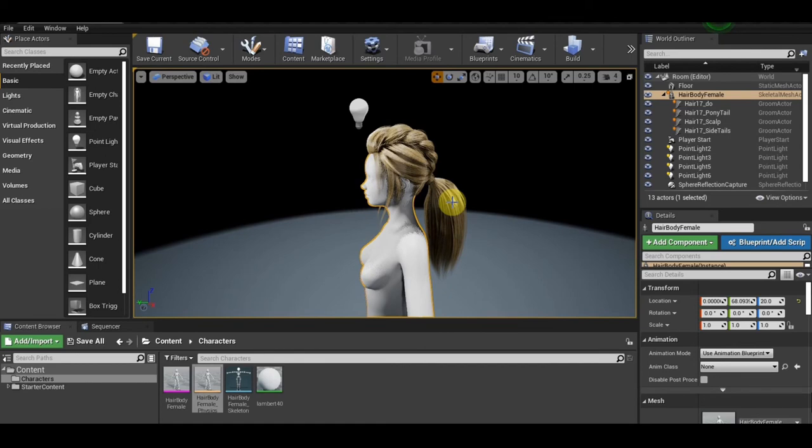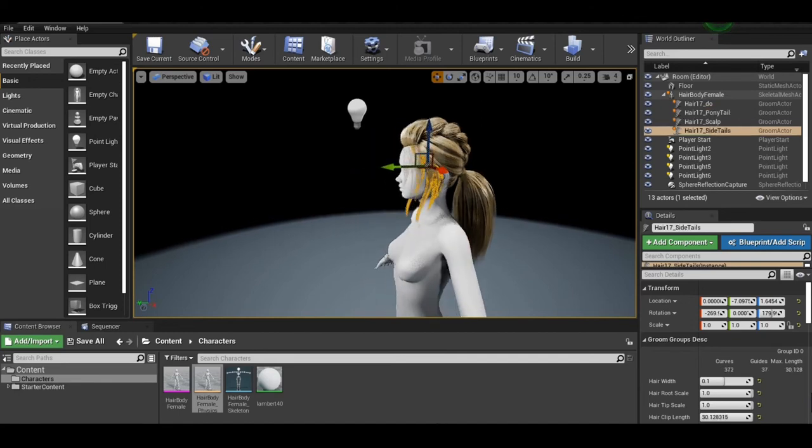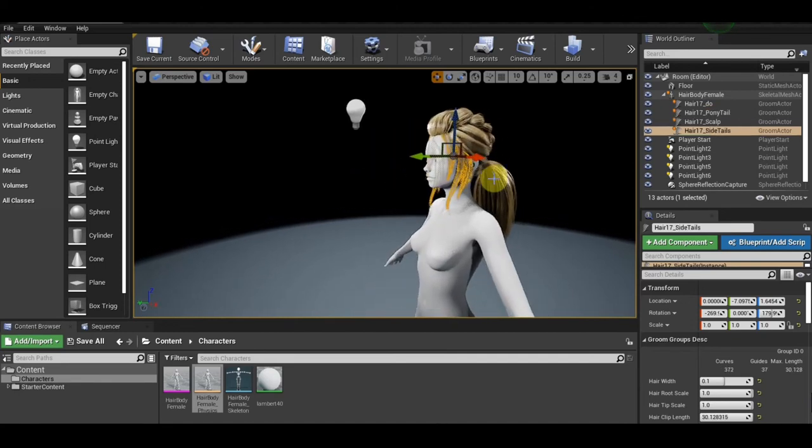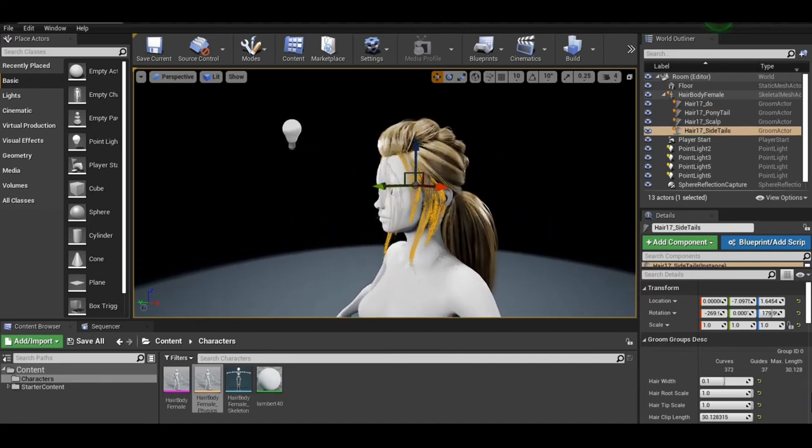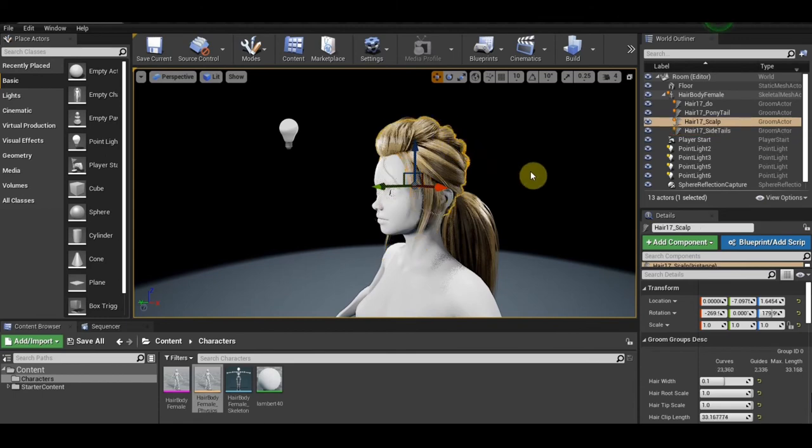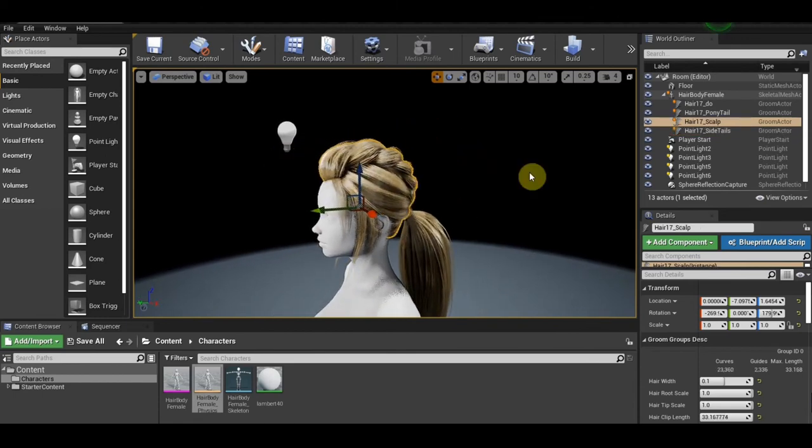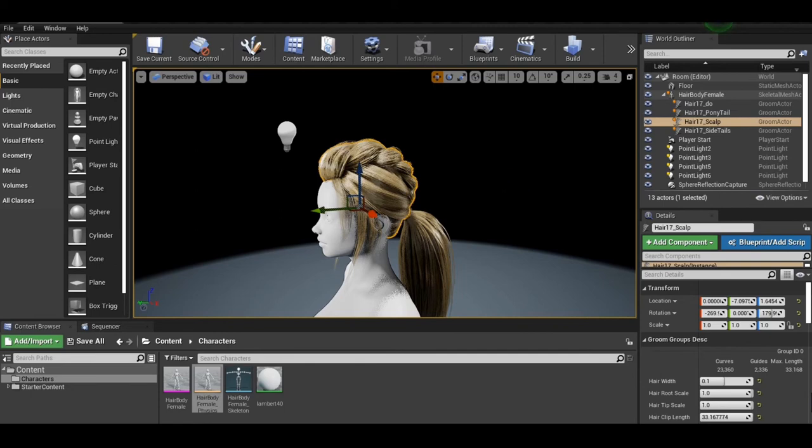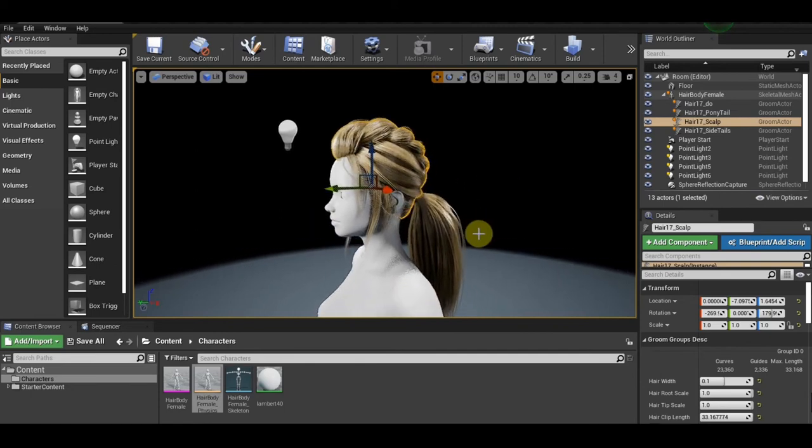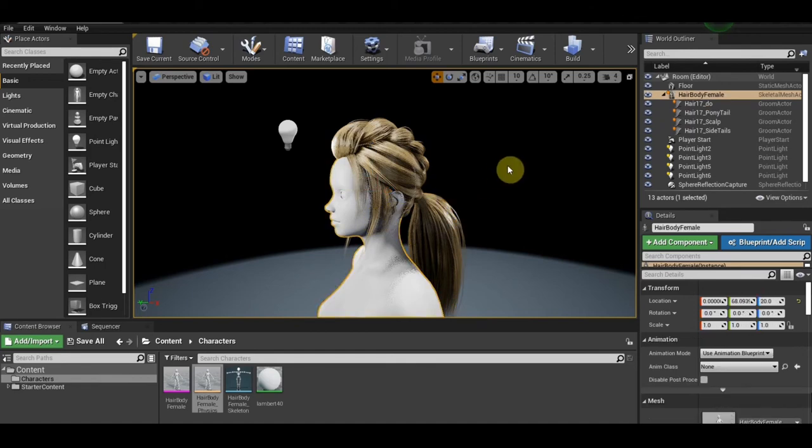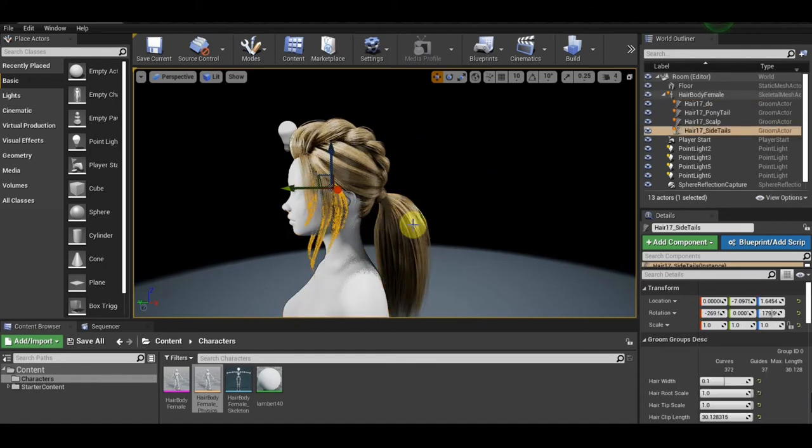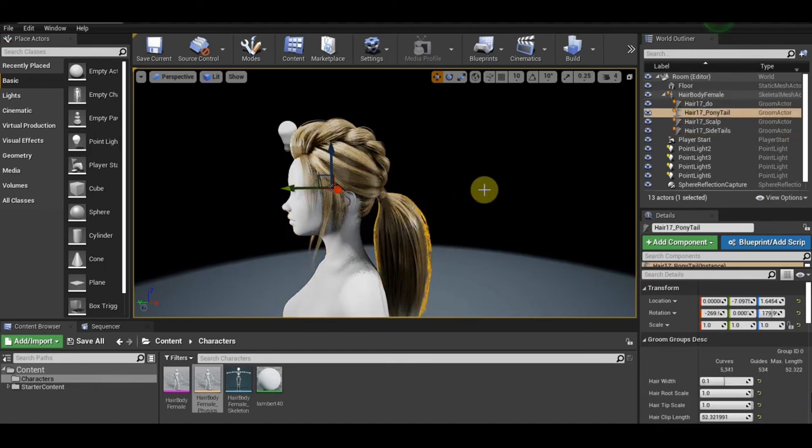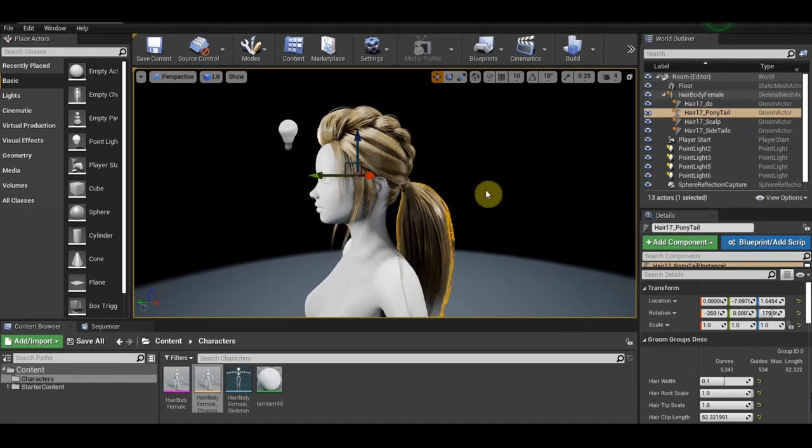You need to animate this part, the ponytail part and the side tail part. That's all you need to animate. This part doesn't need to animate because it's not supposed to be moving. In real life, this is not moving much, but those two are moving. Those two parts are the ones that are supposed to be moving a lot.